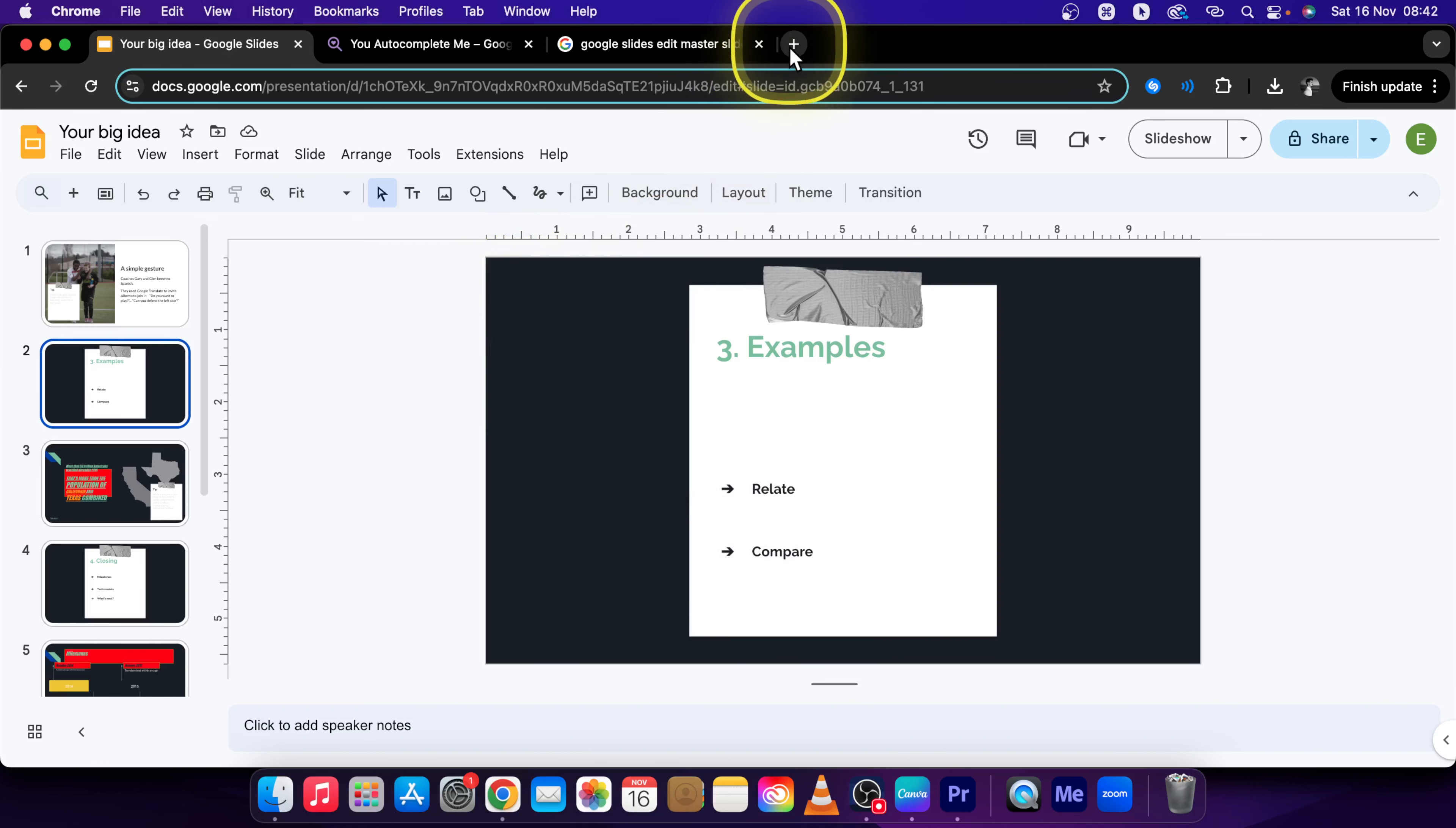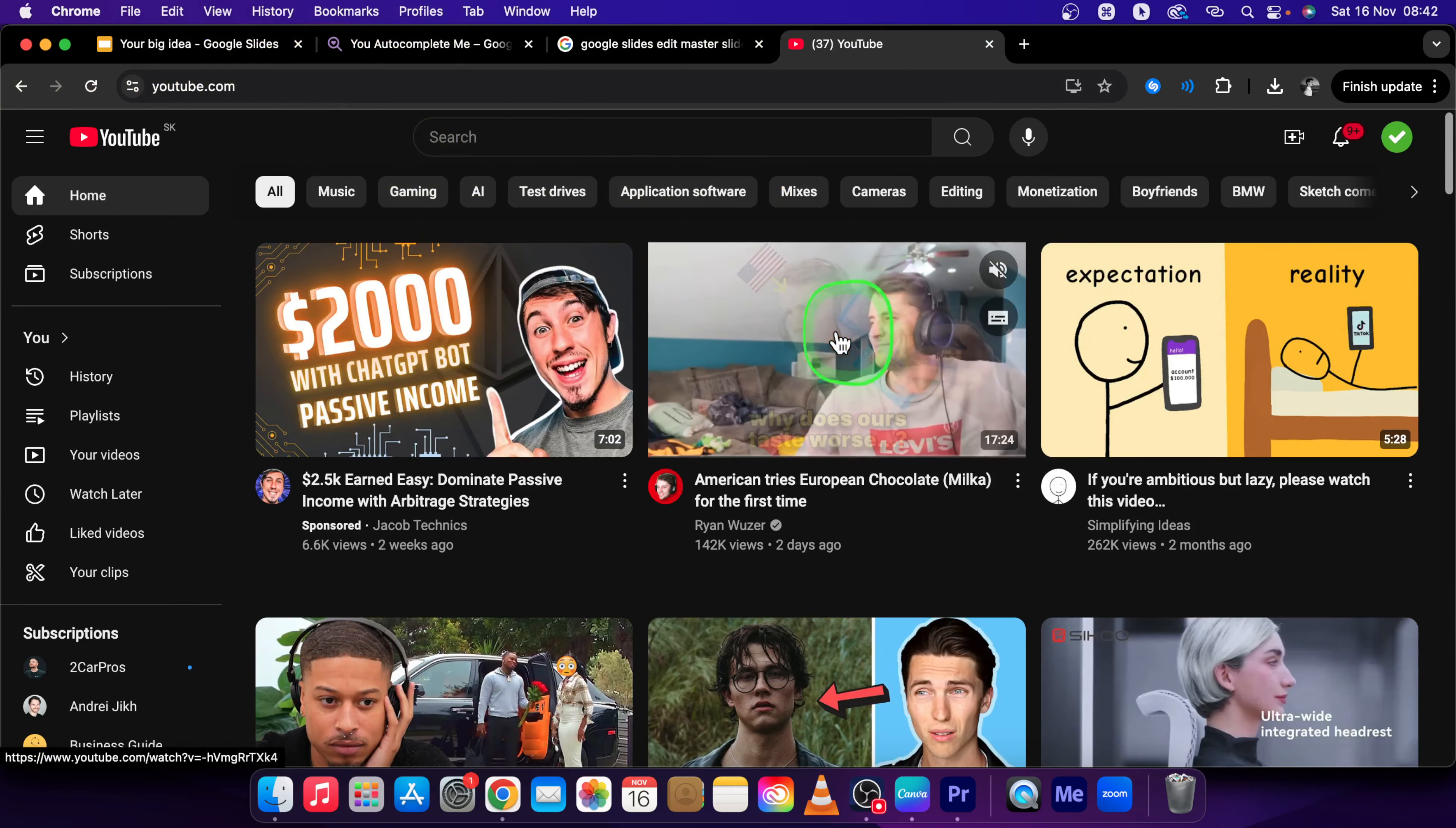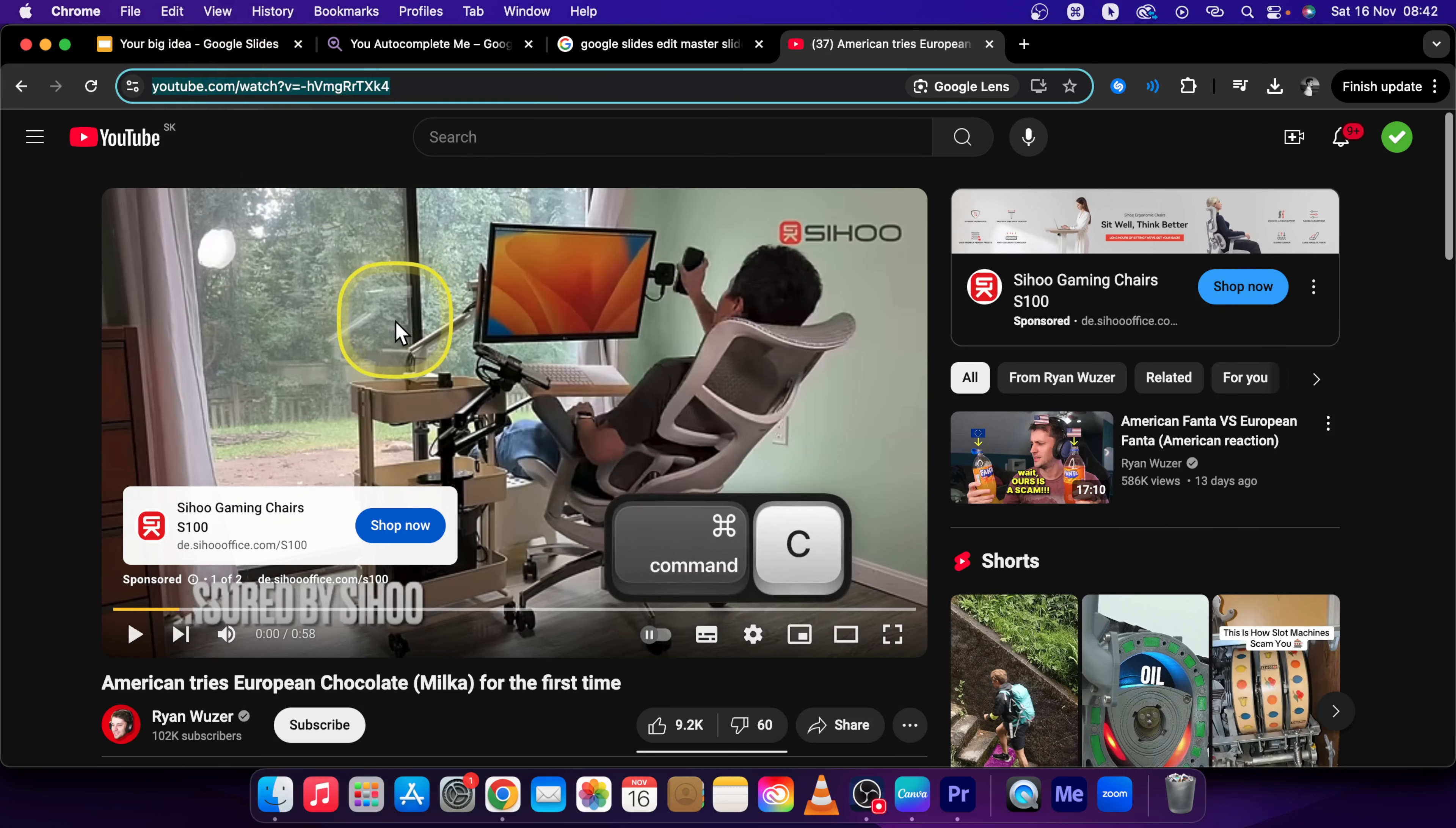So first go over to YouTube and then choose a video that you want to embed. So let's say this one. Copy the URL, just click here and press Command C or Ctrl C if you're on Windows.